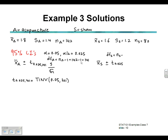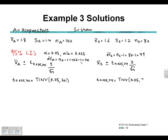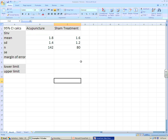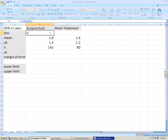The degrees of freedom for the sham treatment sample is 80 minus 1 = 79. We multiply the critical T value by the standard error, using the sample standard deviation divided by the square root of N — since we don't know the population standard deviation. For the sham treatment critical value in Excel we use TINV with the two-tailed alpha of 0.05 and 79 degrees of freedom. Now we have both confidence intervals in the standard form: mean plus or minus critical value multiplied by standard error.